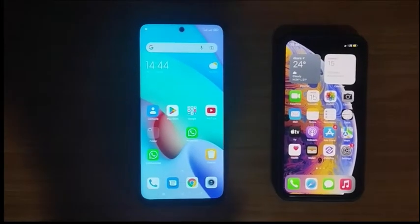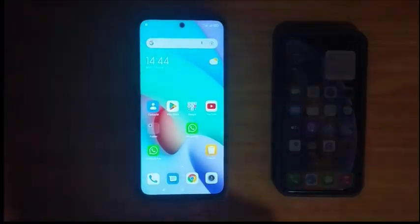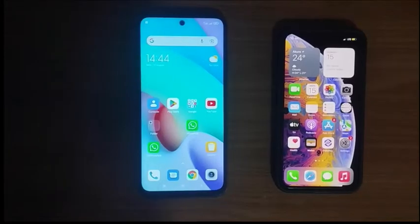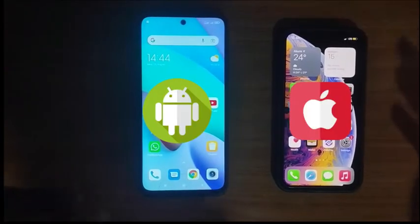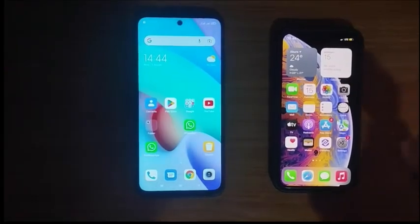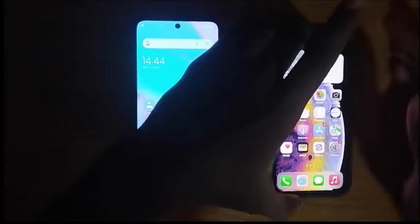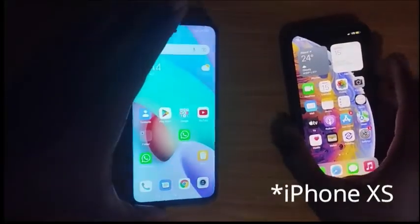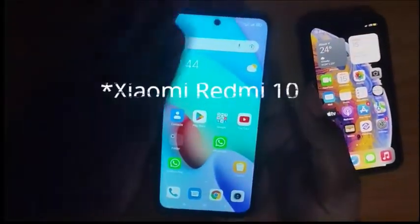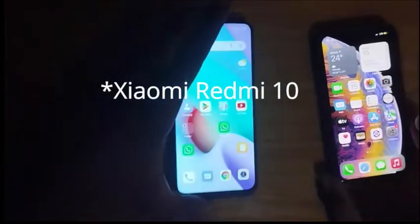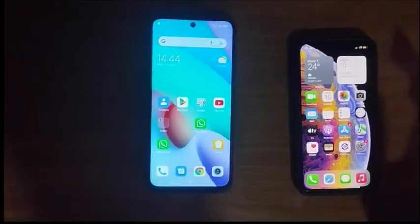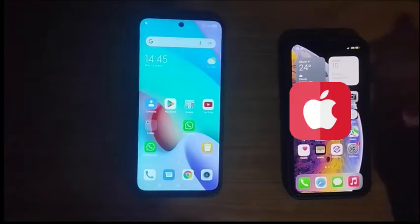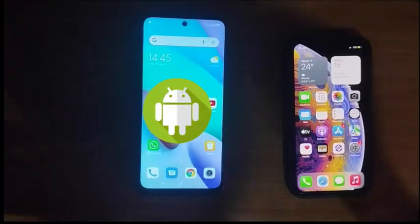Hello everyone! Today in this video I'm going to be showing you guys how to save view once videos on both an iPhone and an Android device. For this video I'm going to be using two devices: an iPhone XS and a Xiaomi Redmi 10. I'll be doing the first part on the iPhone and the second part on the Android device.